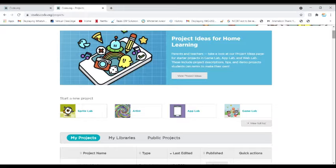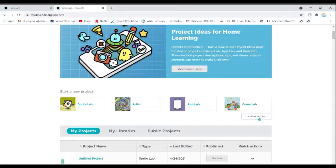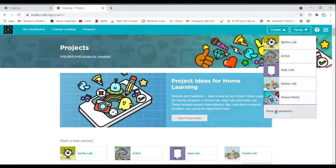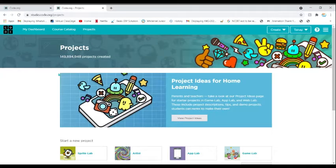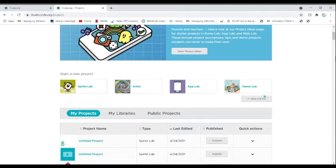Today we will learn how to write our name. First, go to code.org and click on Create, then View All Projects. You will see the projects. When you scroll down you will see Sprite Lab, App Lab, Game Lab, and Artist Lab.